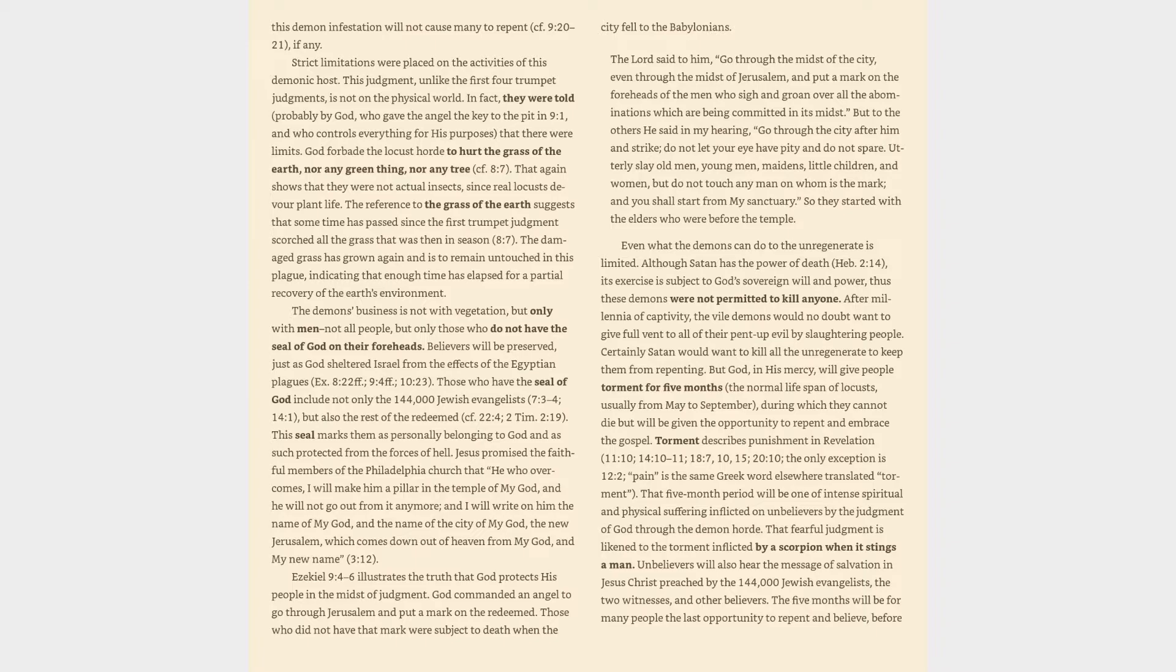This judgment, unlike the first four trumpet judgments, is not on the physical world. In fact, they were told, probably by God who gave the angel the key to the pit in 9:1 and who controls everything for his purposes, that there were limits. God forbade the locust horde to hurt the grass of the earth, nor any green thing, nor any tree, cf. 8:7.